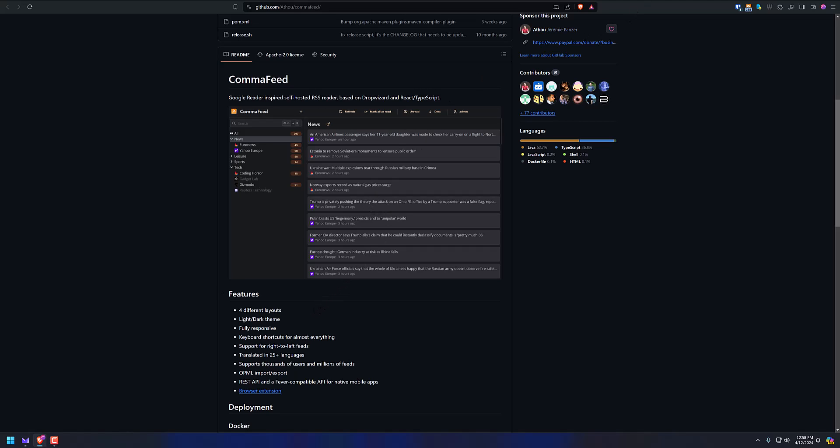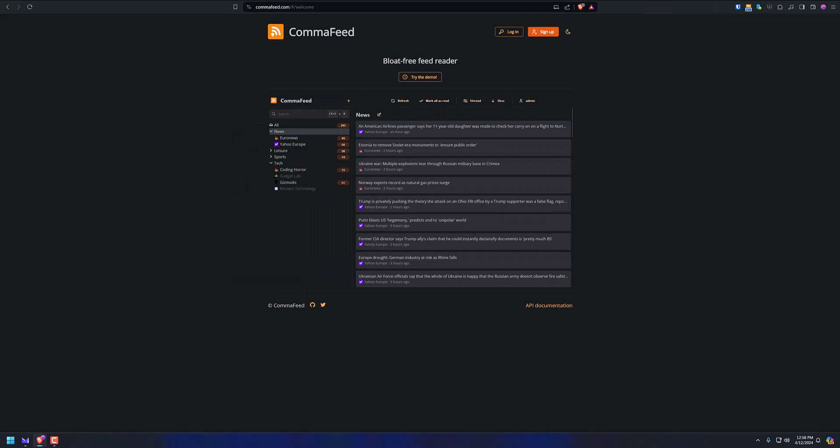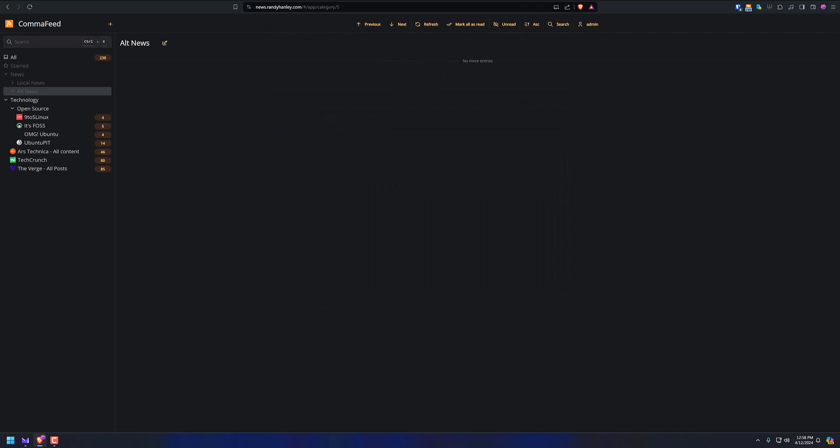So let's go to my self-hosted instance. Let me get my recording button out of the way. You can see here I have different categories that I've made: local news, alternative news (which I don't have any yet), and obviously a lot of technology ones.